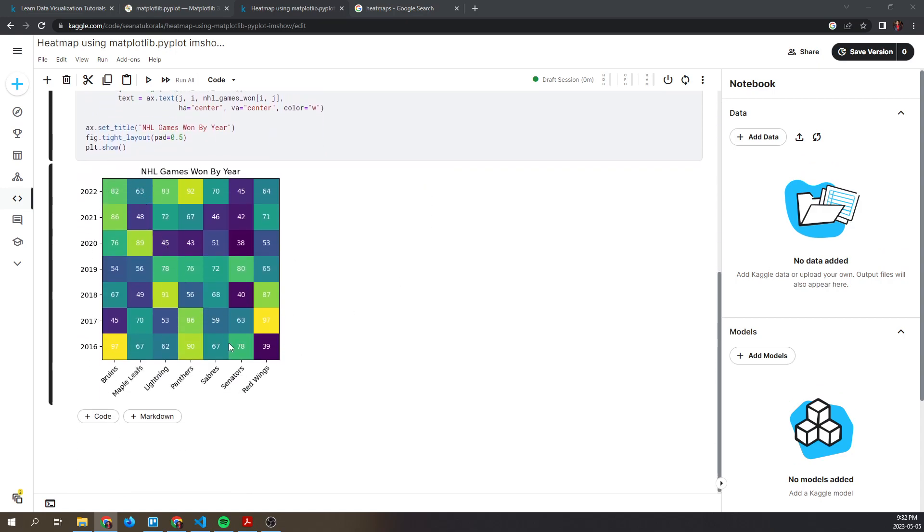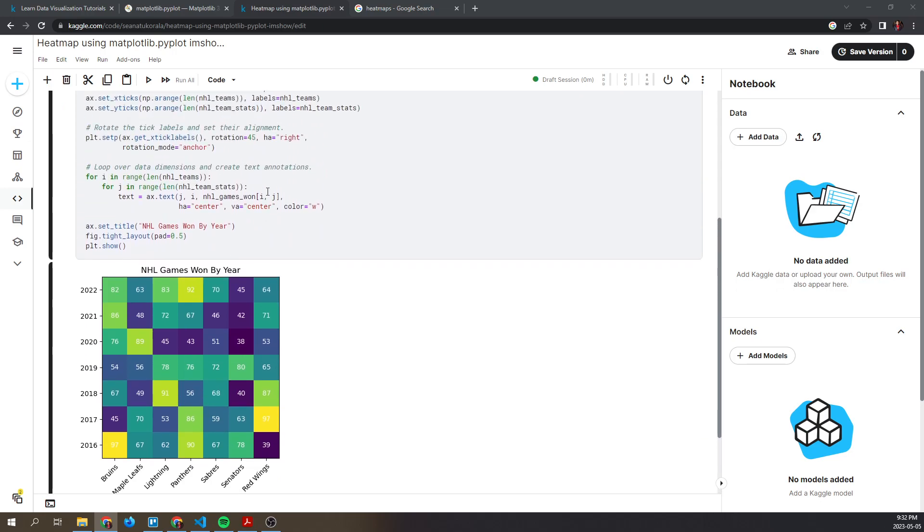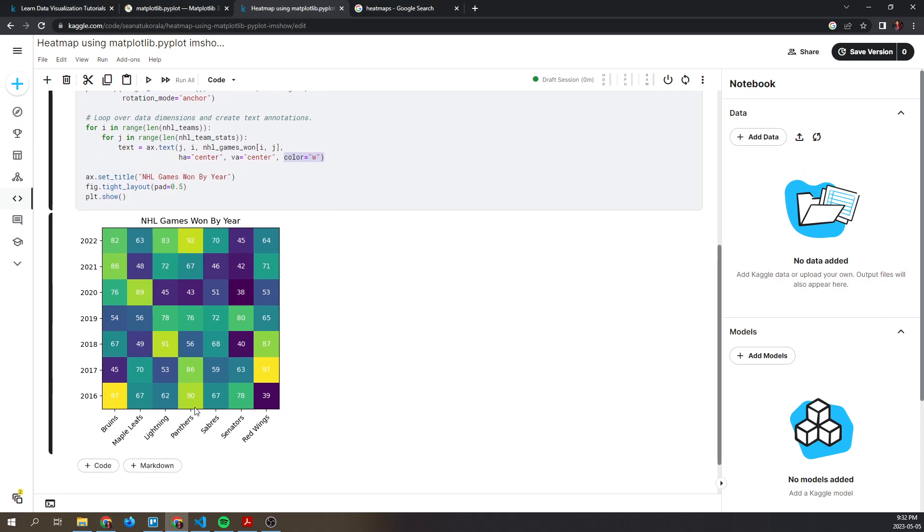You can see over here that since we specified the color schema to w, this is what's generated. The lower the value is, the more purple the value gets, and the higher the value is, the more...